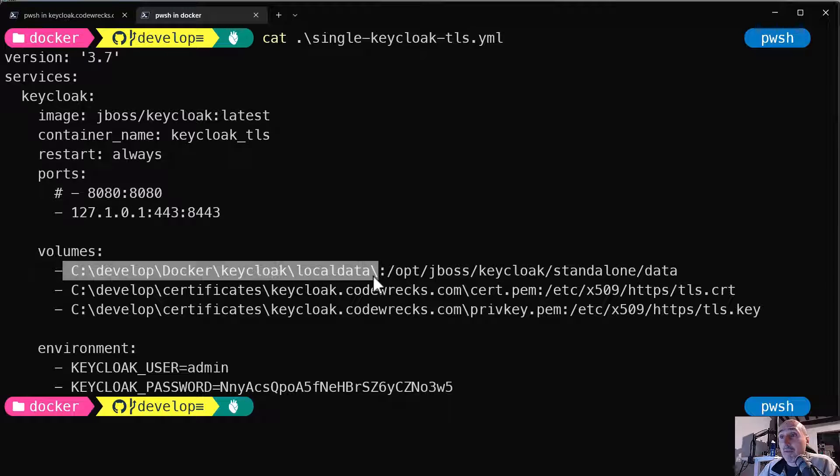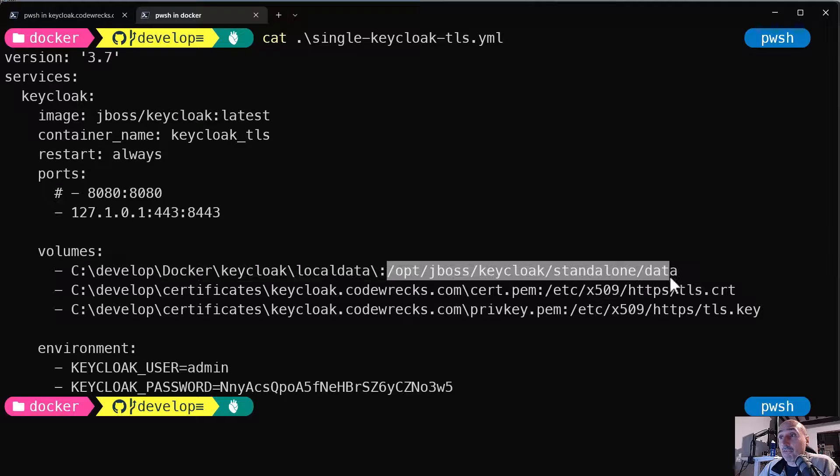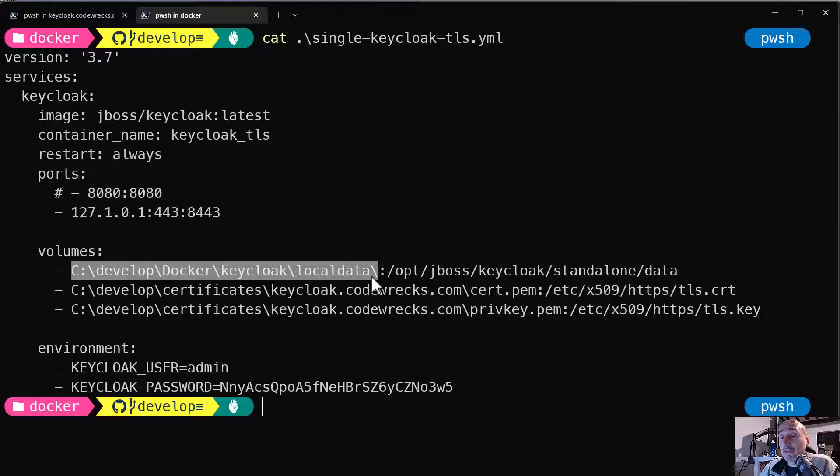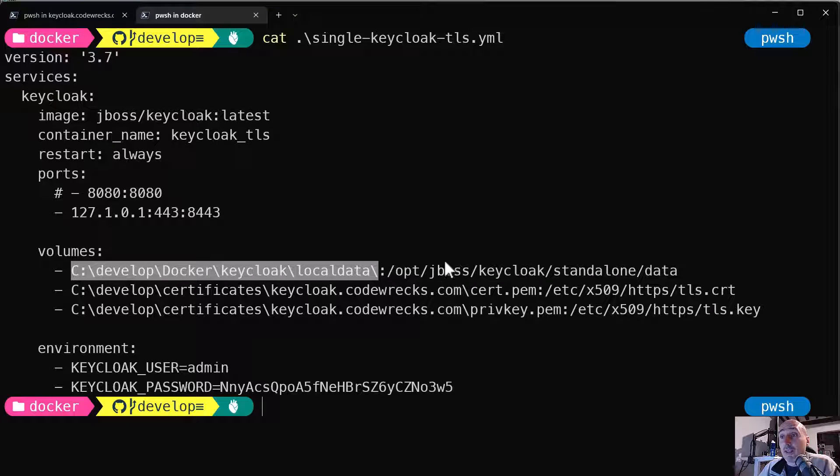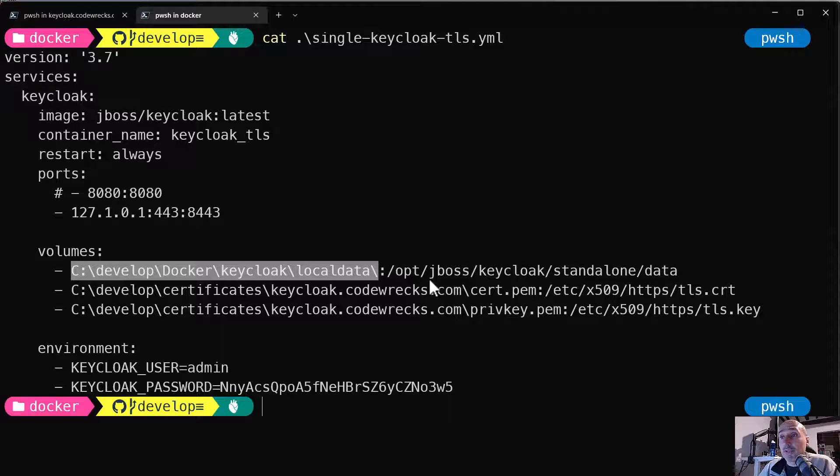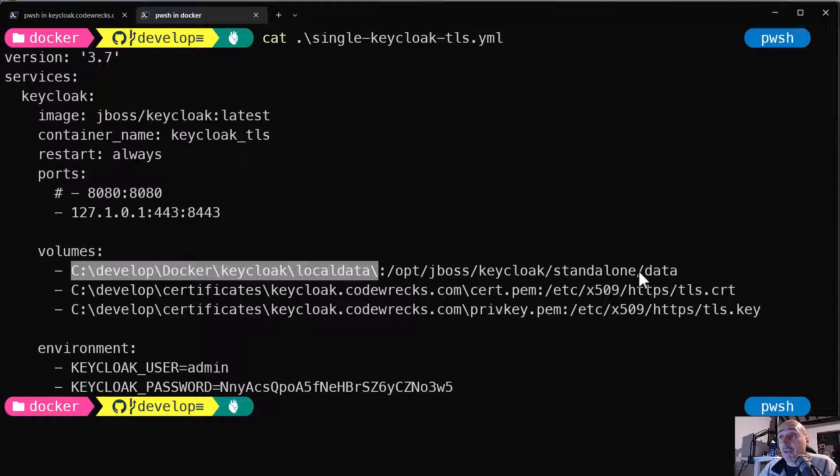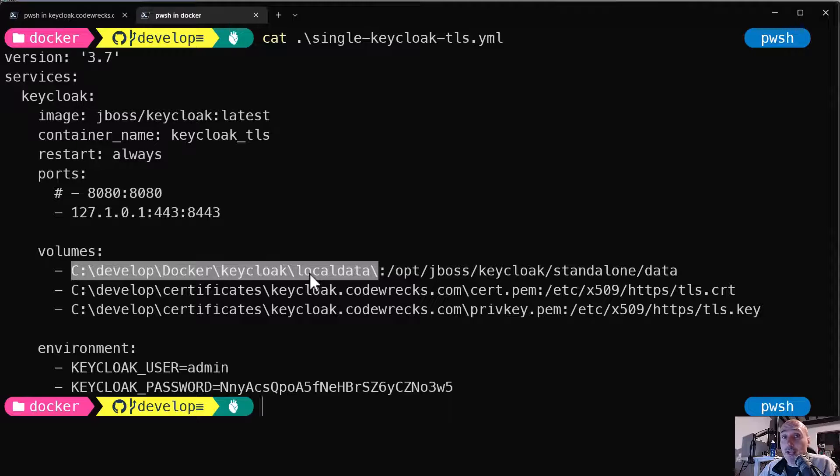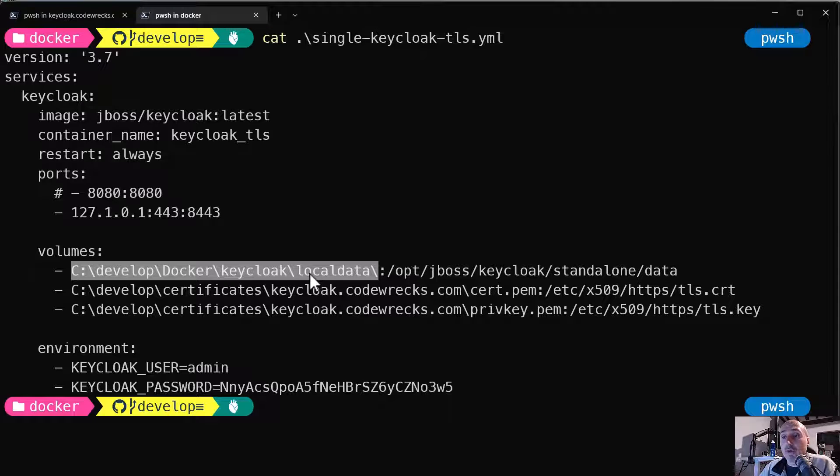I've mapped the /opt/jboss/keycloak/standalone/data to one standard local directory. And that's because if I'm going to destroy the container and then recreate, I can save this data directory that contains the internal database. So the internal database will survive a destruction of my container.